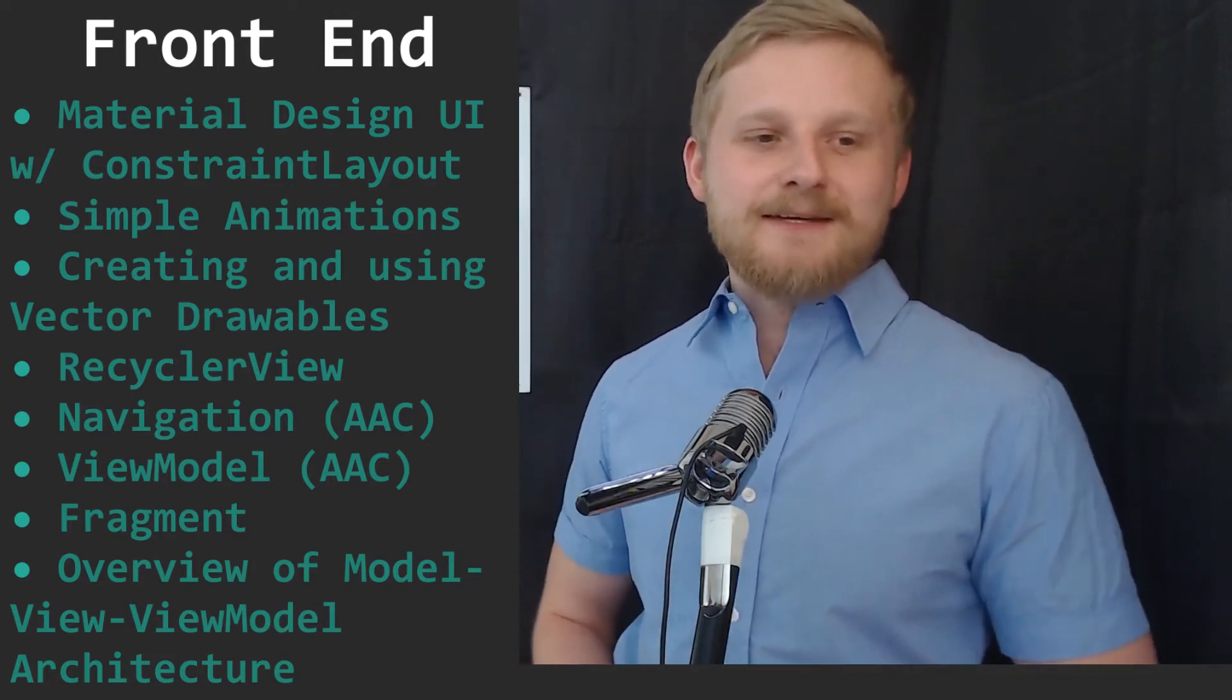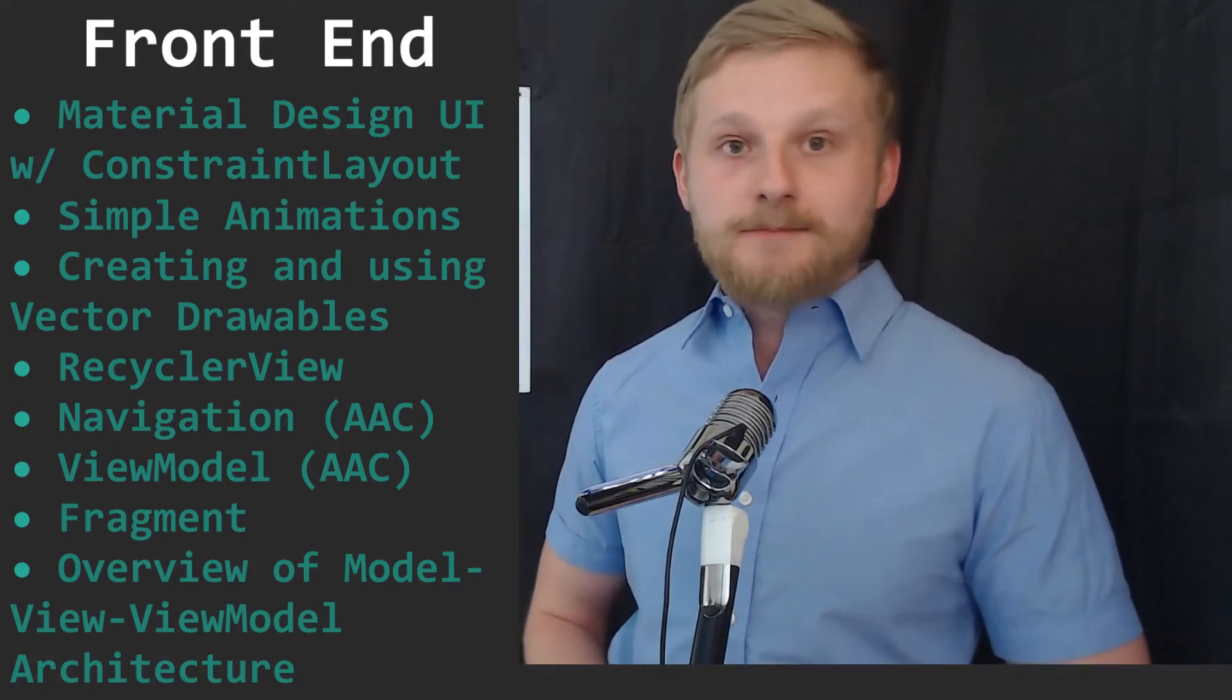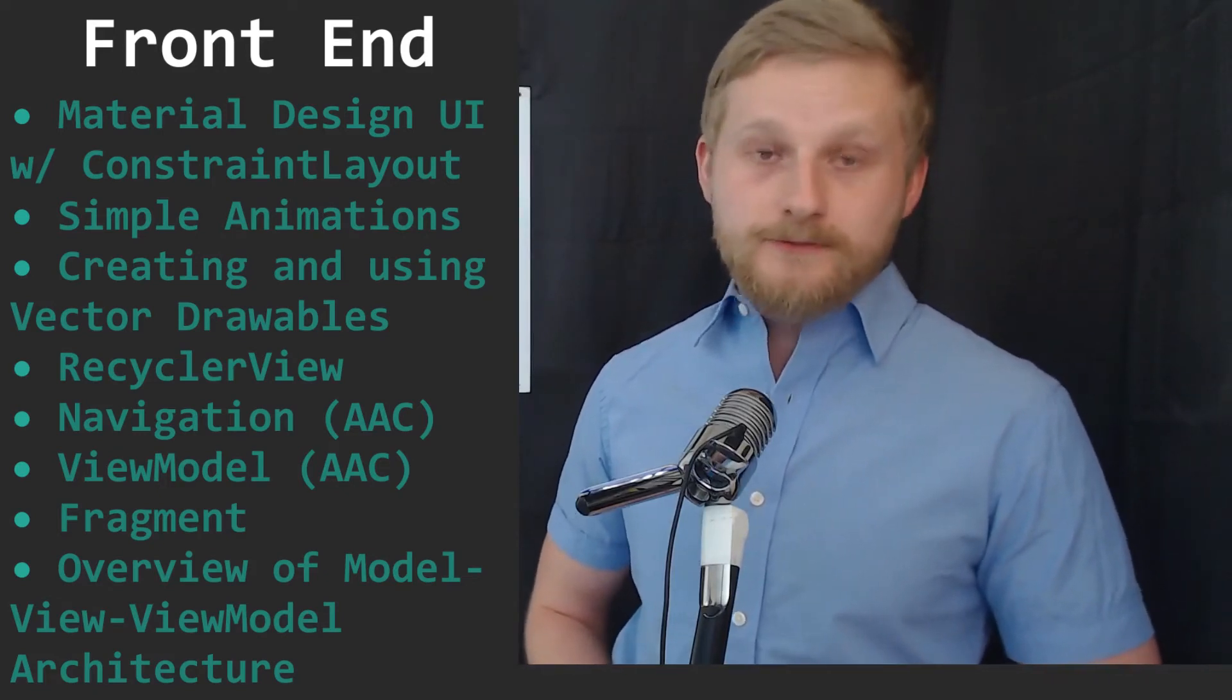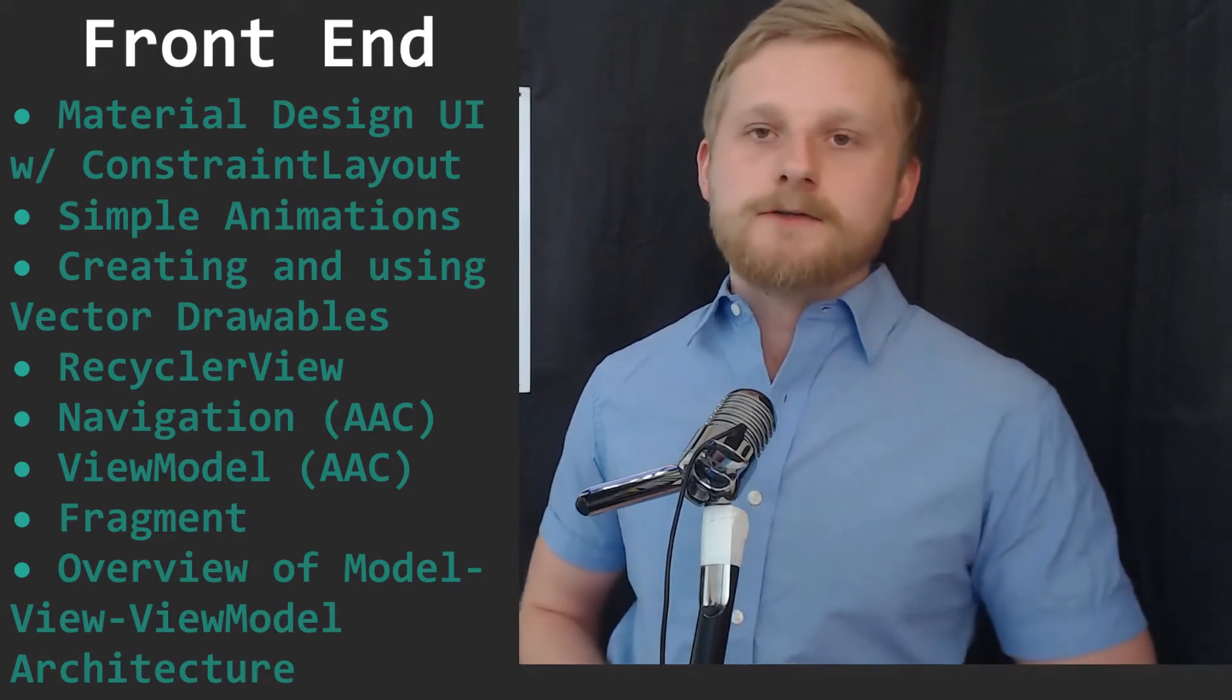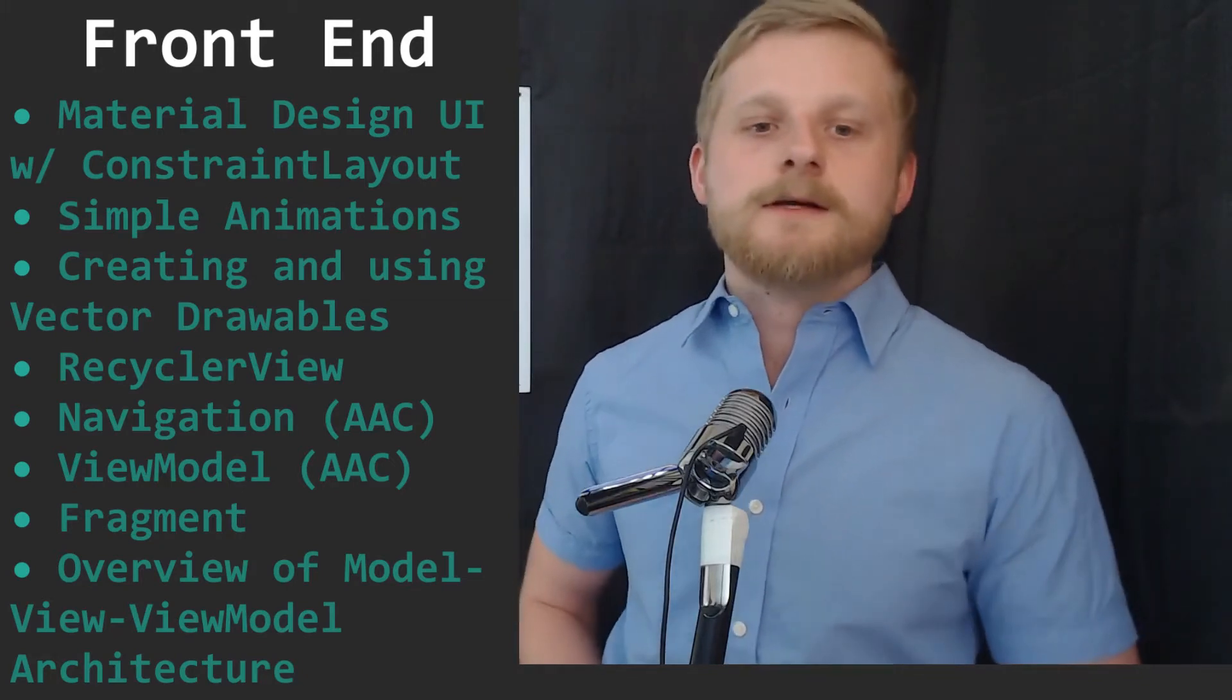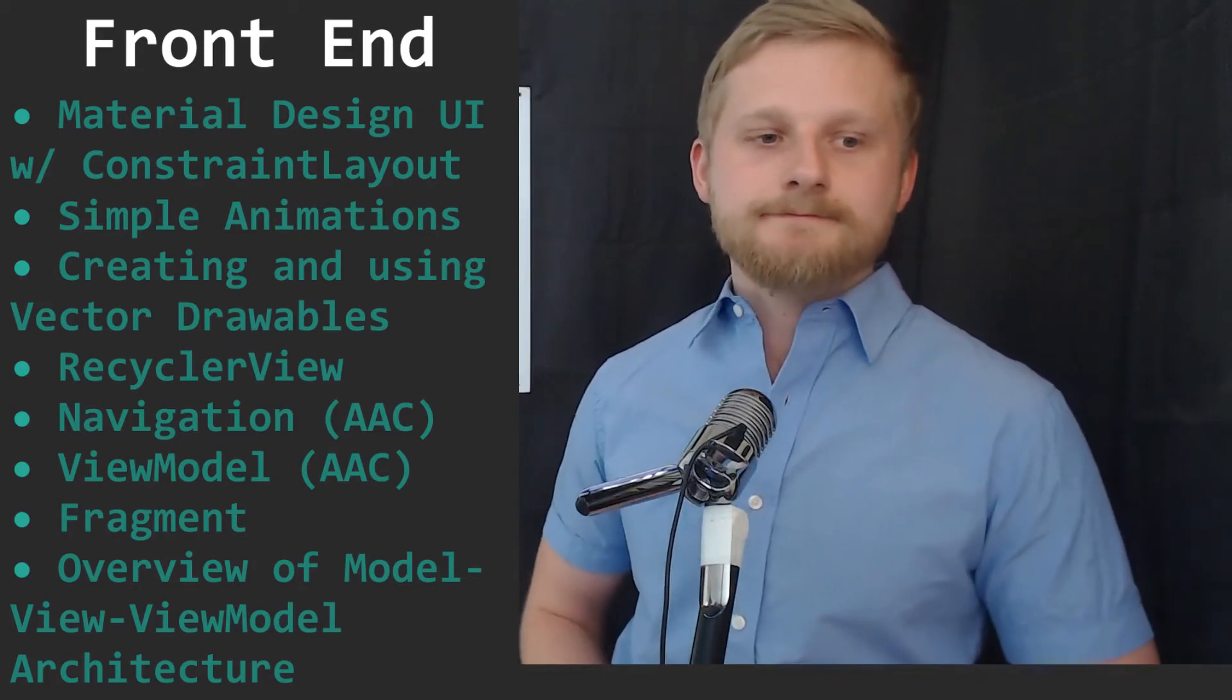Then we will look at implementing the navigation library from Jetpack, view models from Android architecture components, fragments, and I'll do in the next video a big talk about model view view model front-end architecture pattern.